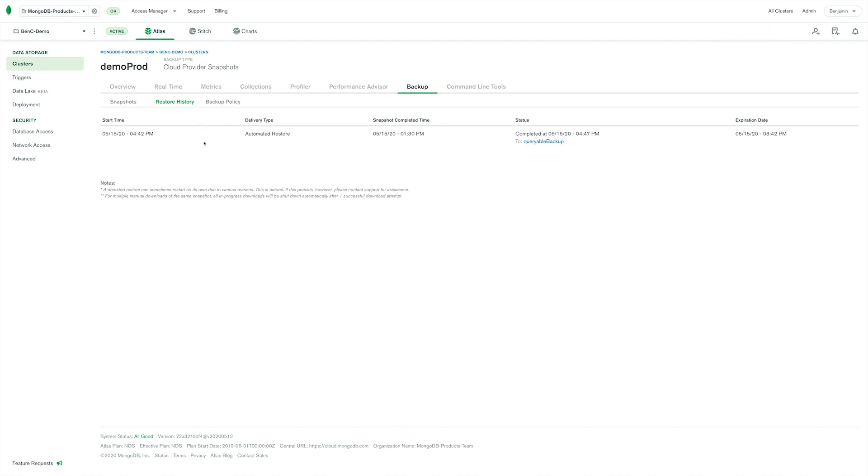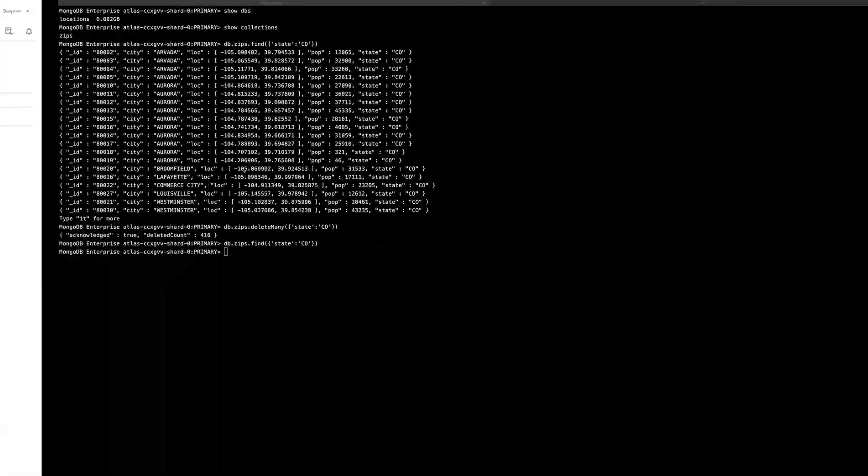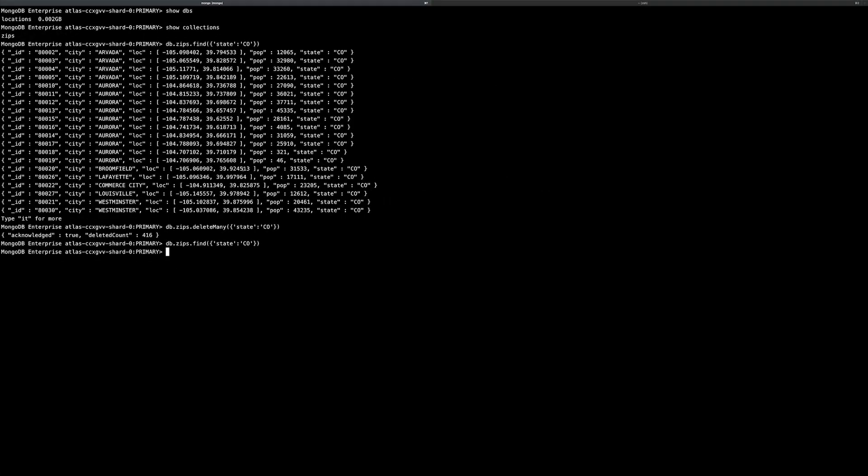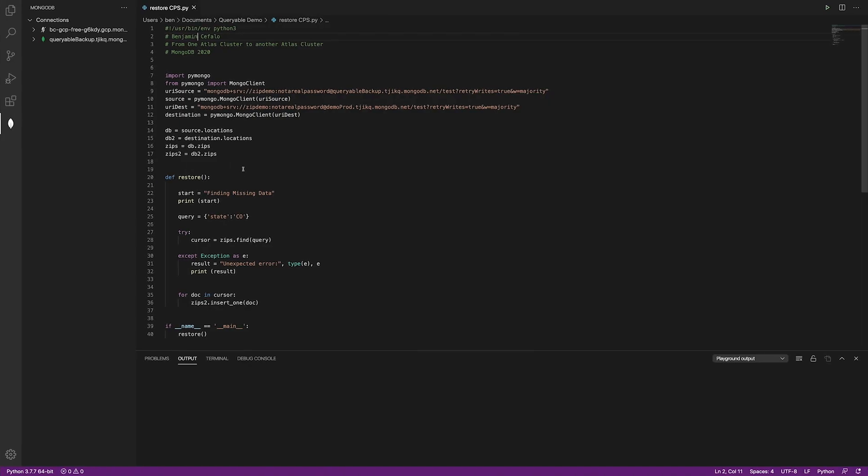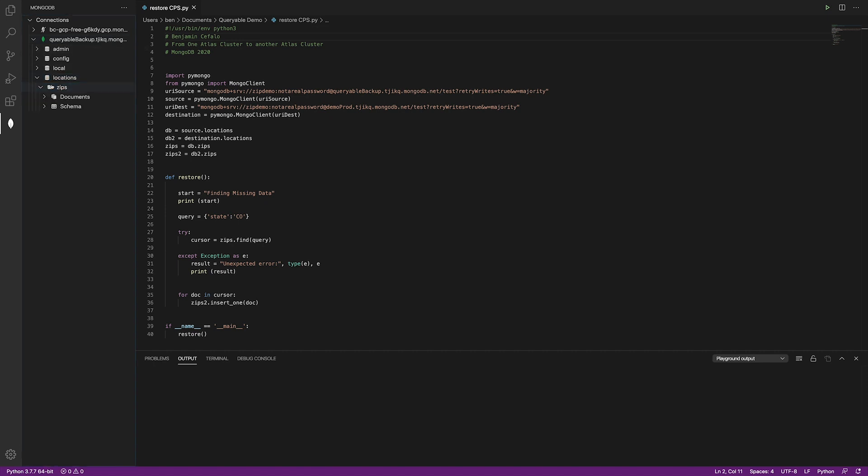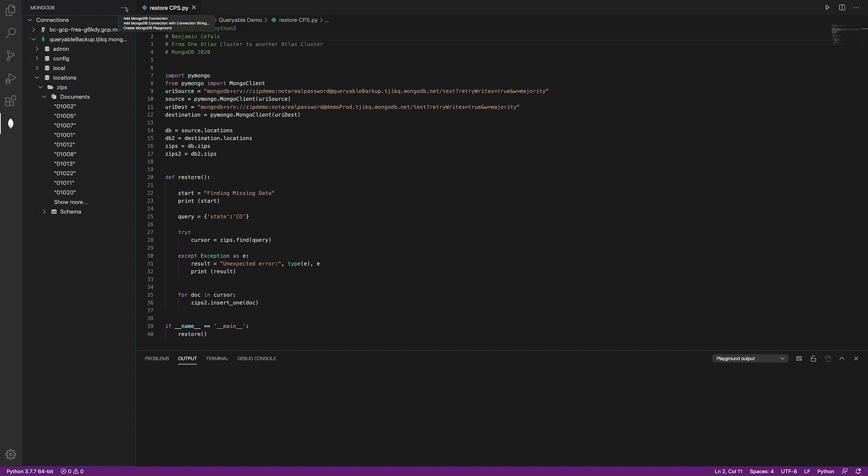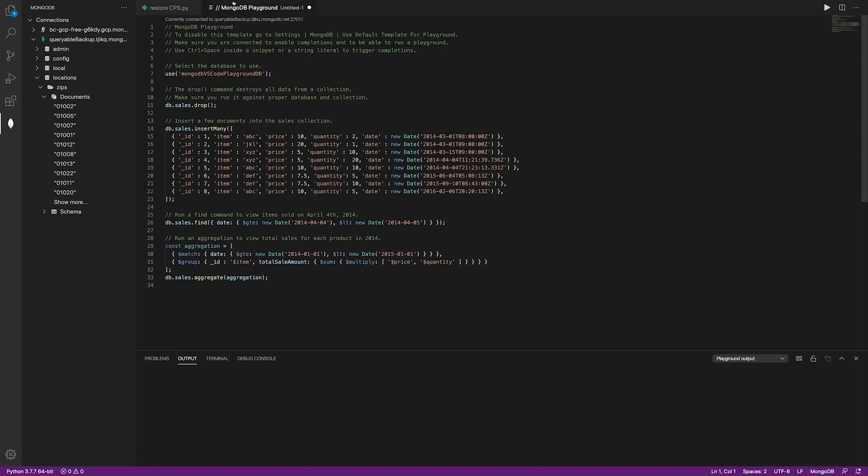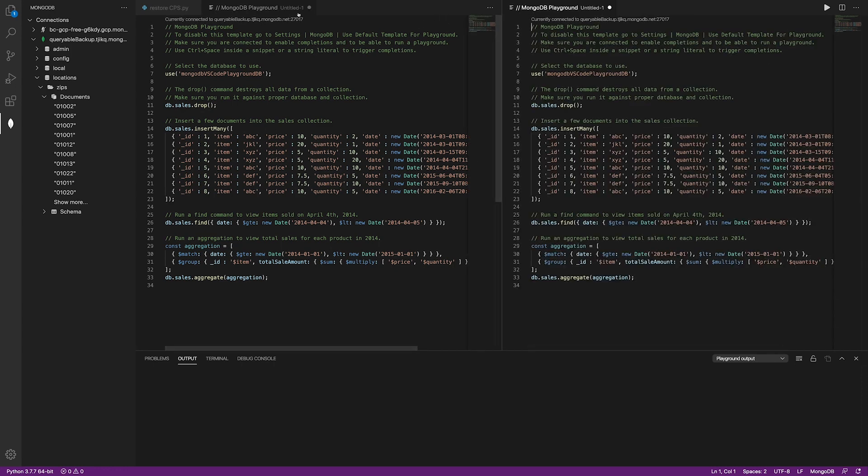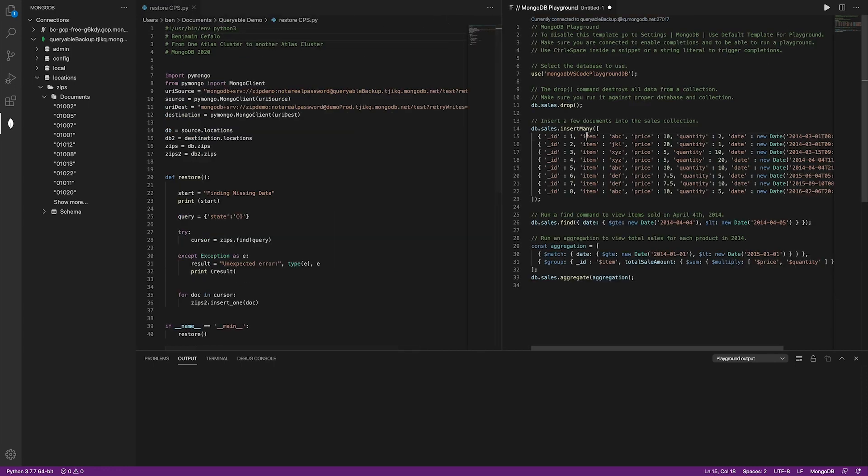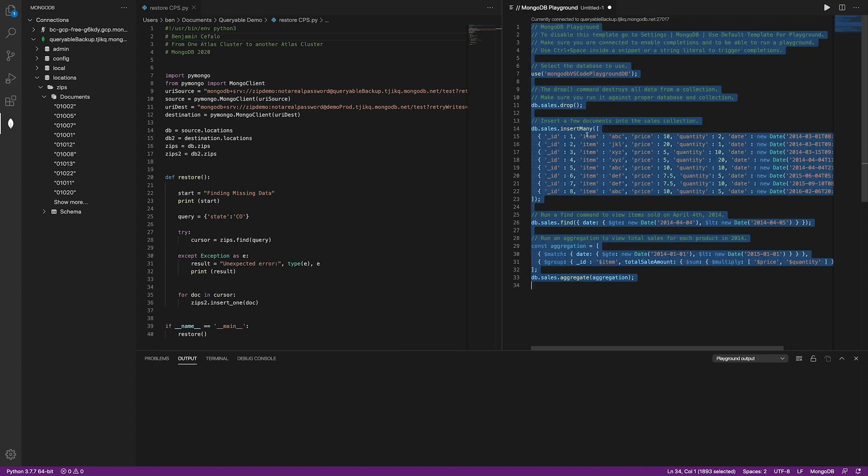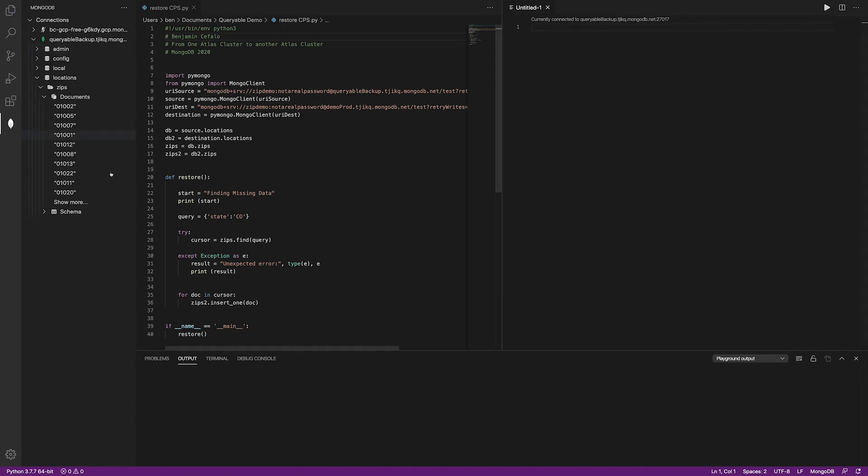Okay, so the backup is done being restored. So now let's flip over to VS Code and use our new plugin that we just released. So I can live browse a cluster. And there's my locations database. And there's my zips. Oh, look, they're a bunch of my documents. Okay, great. So I know the backup restoration process completed successfully.